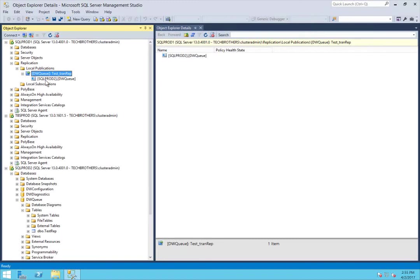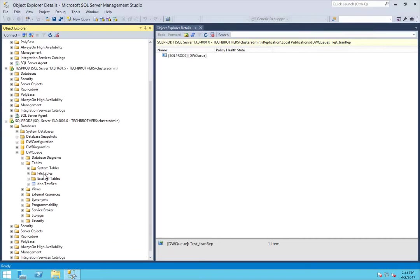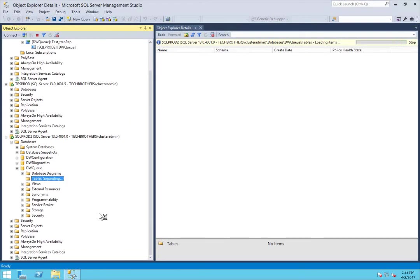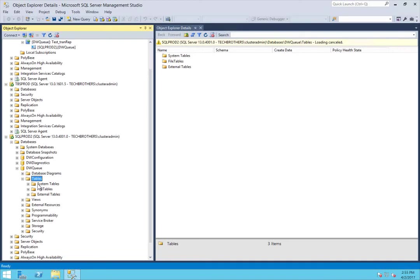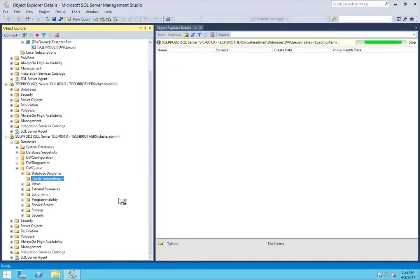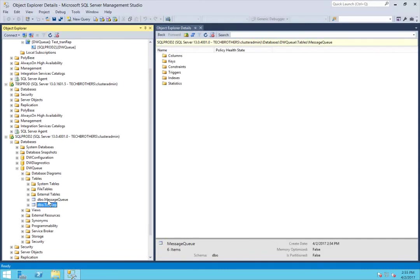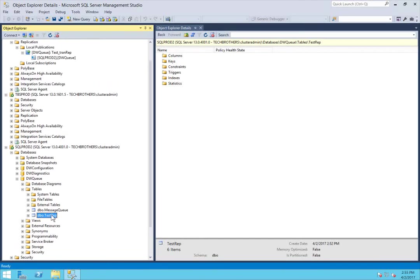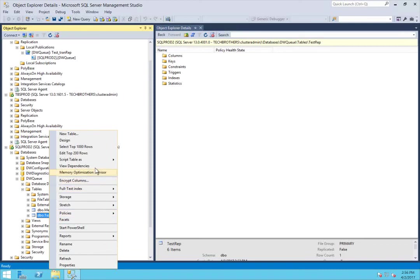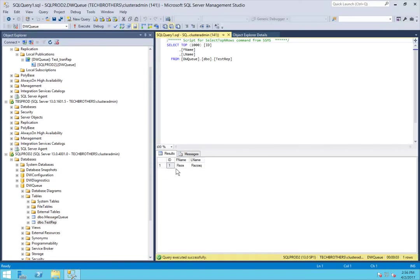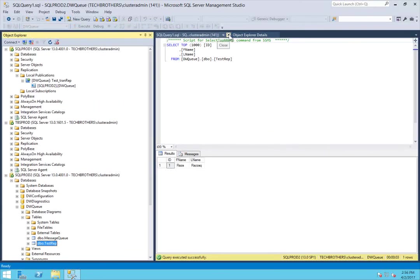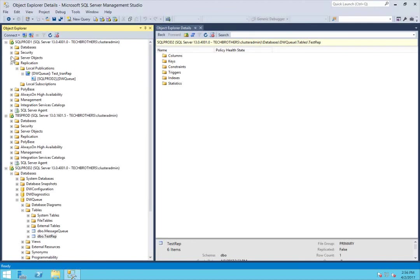Let's close this and go to the subscriber to see if that table is here. After refreshing, both tables are here — Message Queue and test_rep. Now let's select the records on test_rep on the subscriber — right now it has only one record. We want to add another record in the same table on the publisher and see if it replicates through, just to verify that our transactional replication is working.